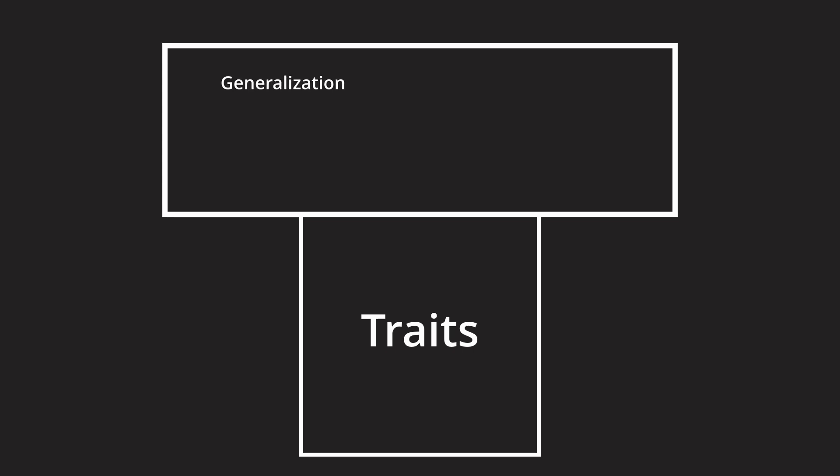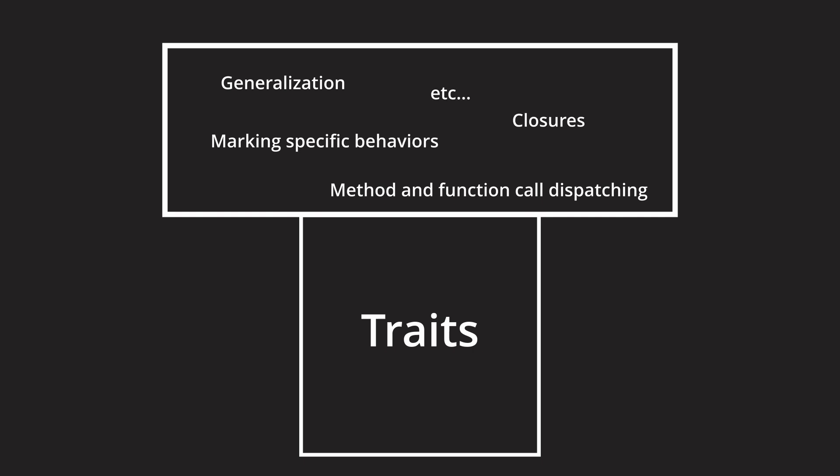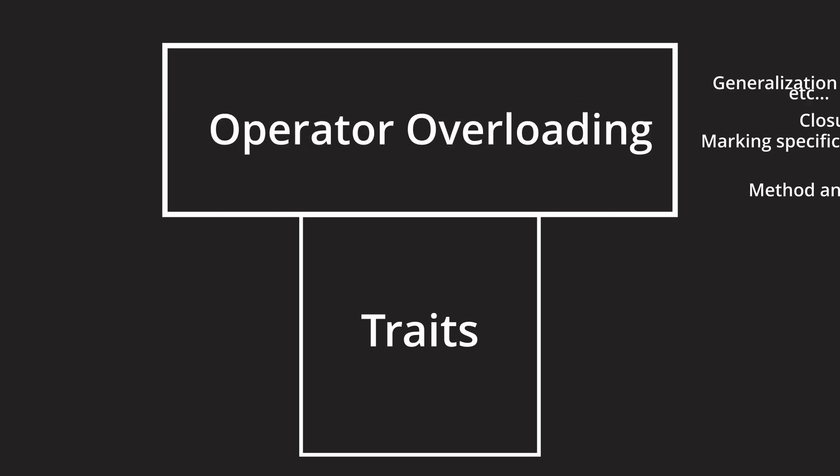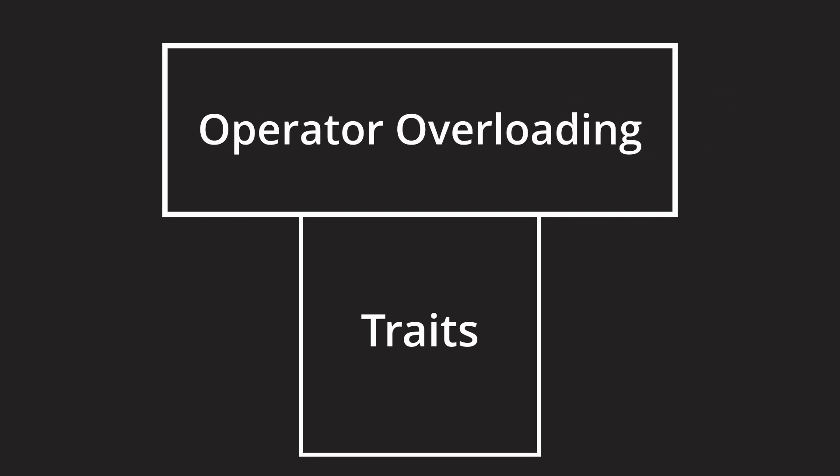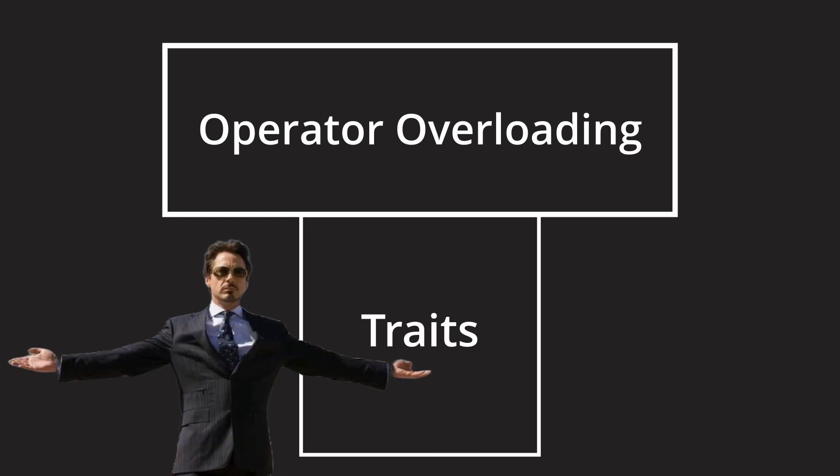A cornerstone of abstraction in Rust is traits, and a lot of the language's functionality is based on them. Whether it's about simple generalization, method and function call dispatching, marking specific behaviors, closures and more. Operator overloading in Rust is thus also based on traits, because why change a system that already works well?